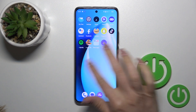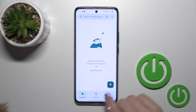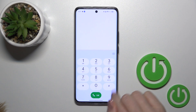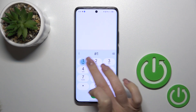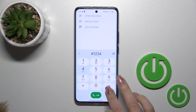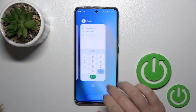To find your hidden apps, open the phone app and go to the dial pad. Press the hash key, enter your code, then press the hash key again, and you'll see all of your hidden applications.